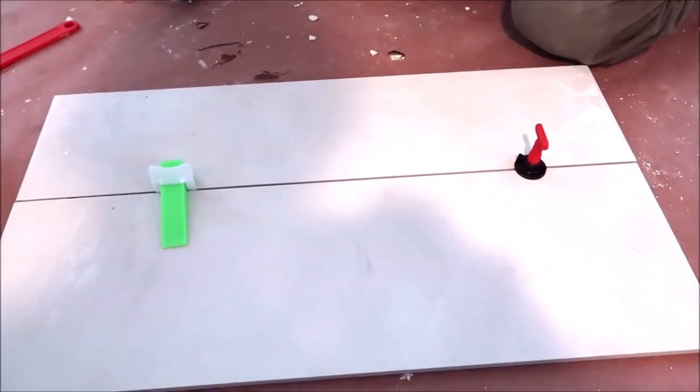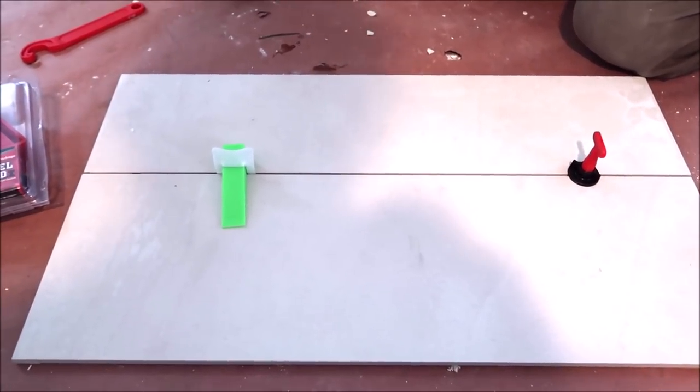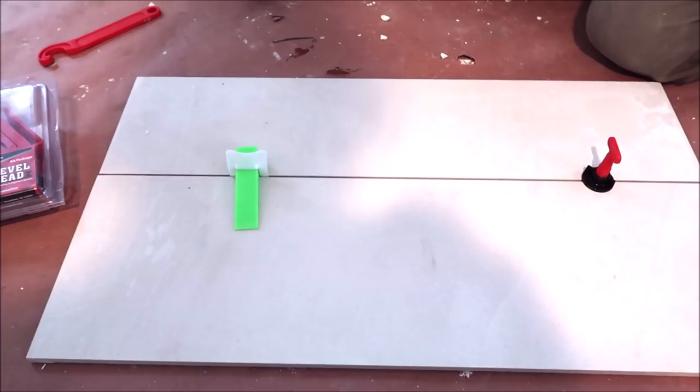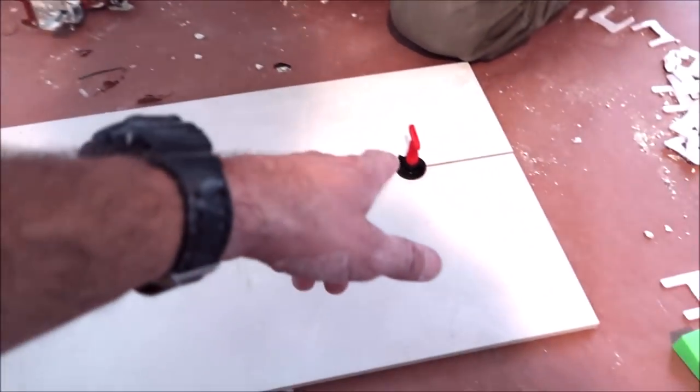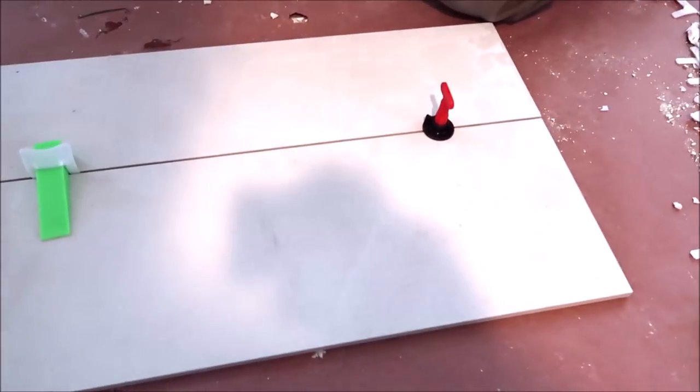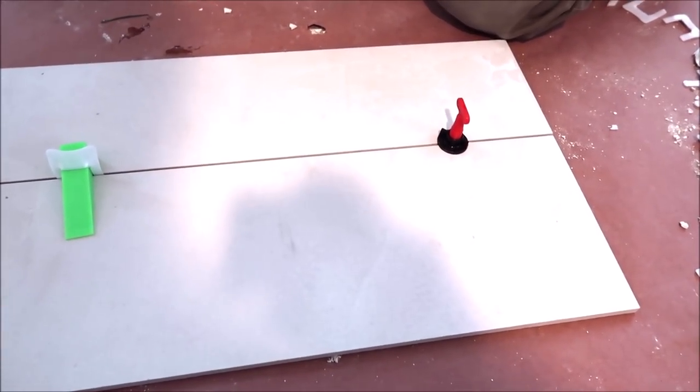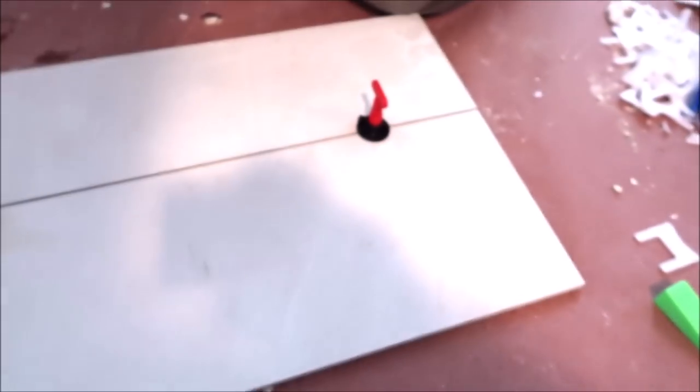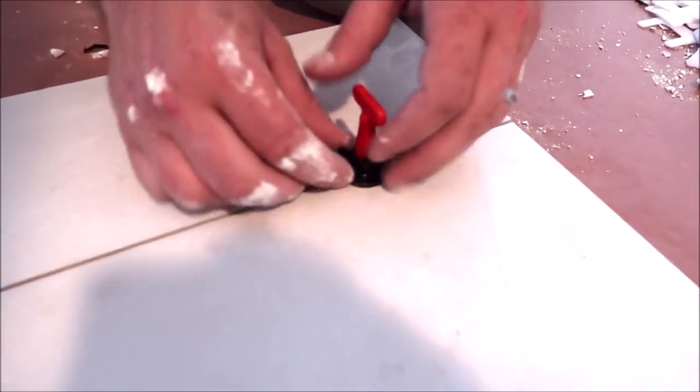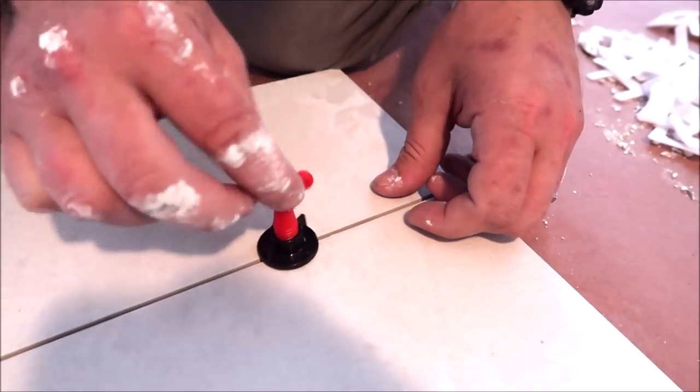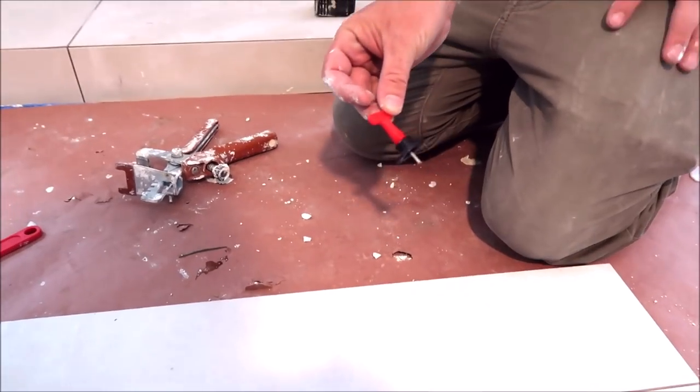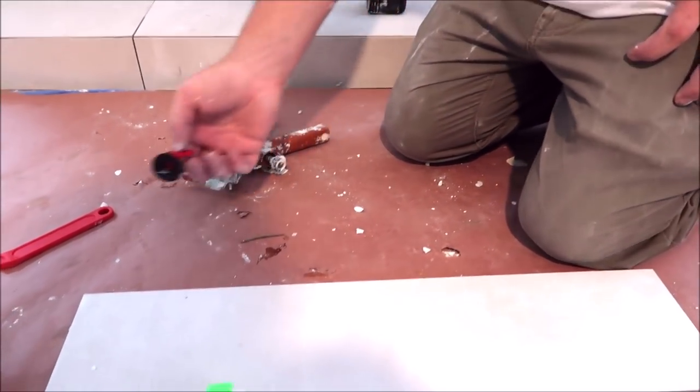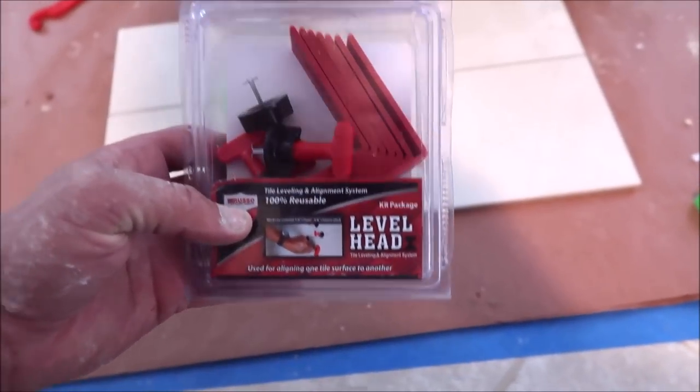This saves a ton of time. It allows you to keep on working. You don't have to pull tiles, you don't have to remove wedges, you don't have to re-back butter tiles and install new tiles. You grab one of these leveling systems from Level Head, install it, and keep on moving forward installing your floor tile or wall tile. This is how you remove it: simply loosen it, turn the spinning mechanism, pull it, bag it up, and reuse it at a later date.